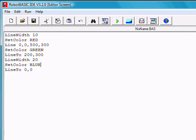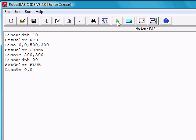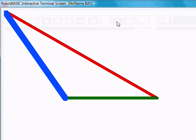Welcome to the video accompanying Lesson 2 for Robot Basic. If you've done Lesson 1, you'll remember we ended the video with a short program. Let's refresh your memory of what this program did when we ran it. Pressing the Run button, we get this triangle.